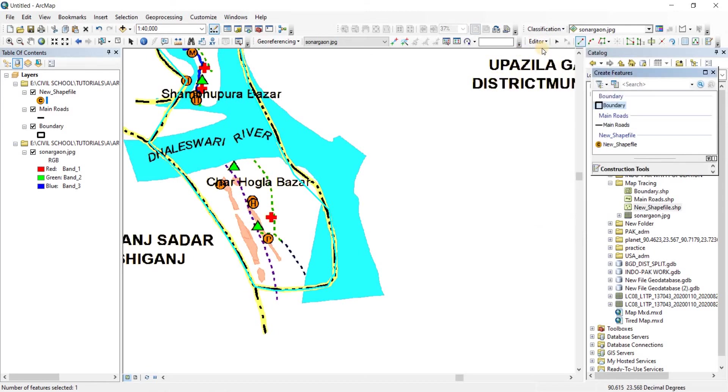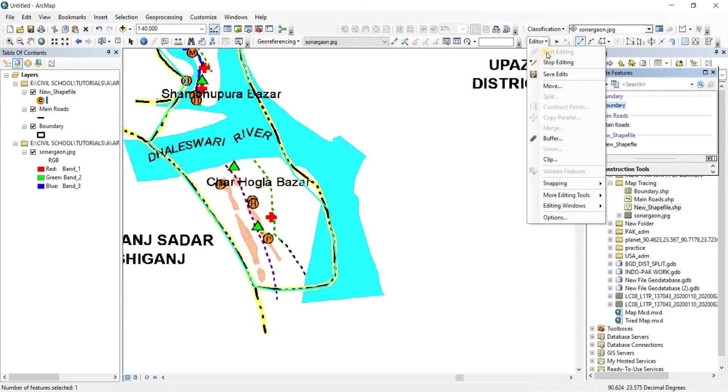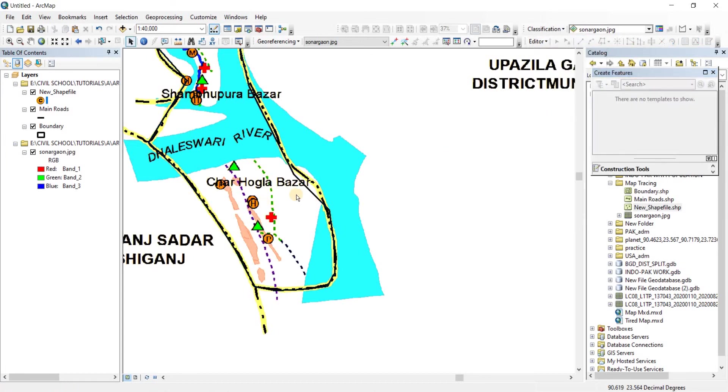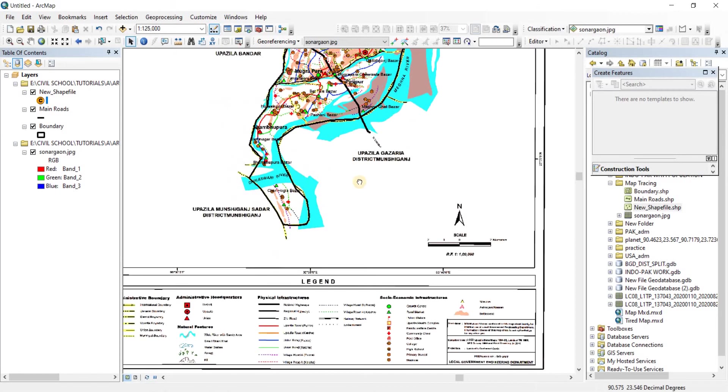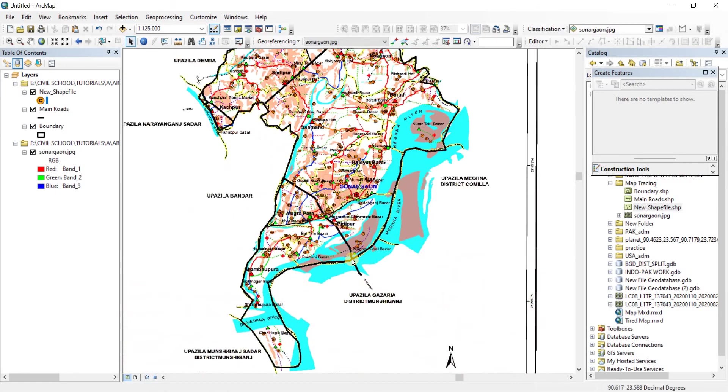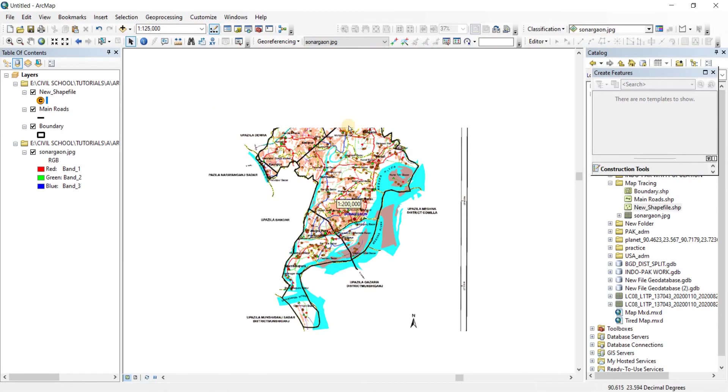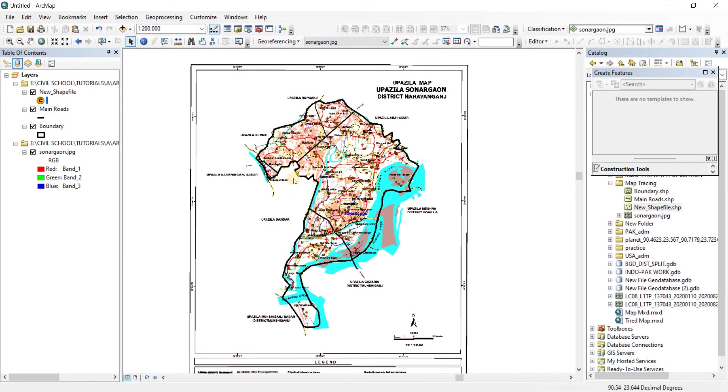Now to stop edits, you're going to click on stop editing. There you go. Now as you can see, our boundary has been made ready.